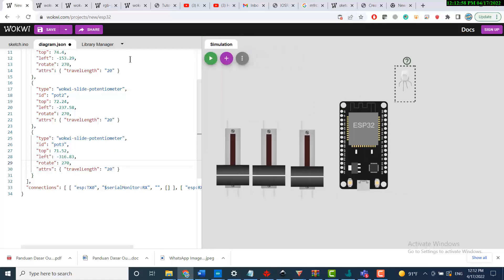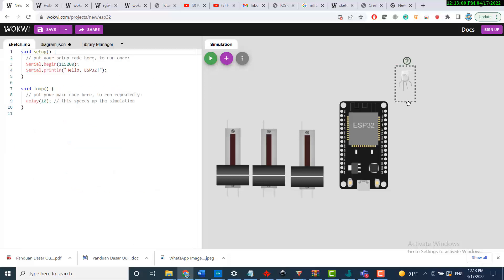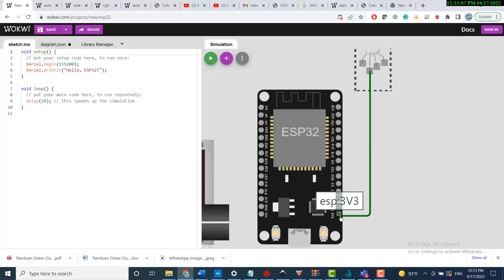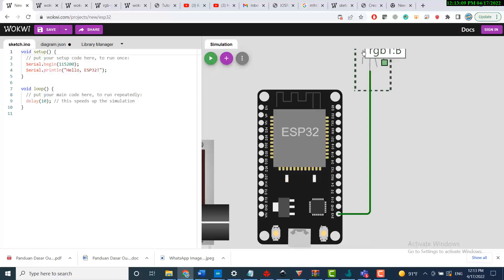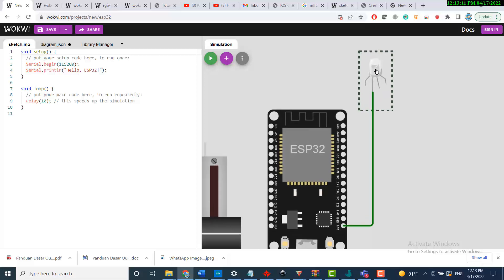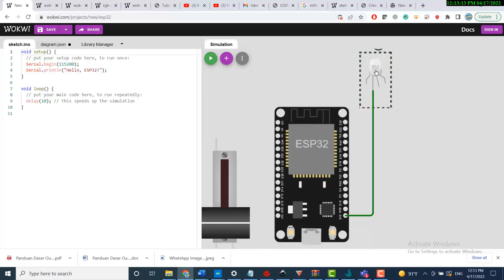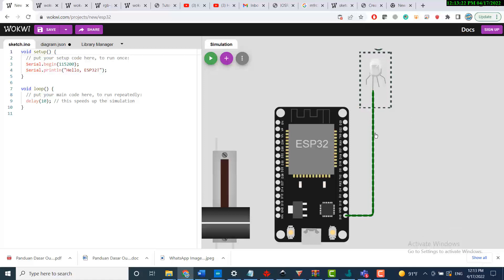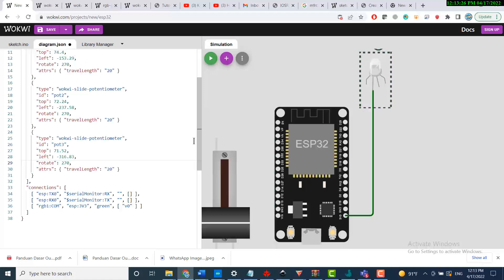This is my RGB LED. To start, I'll connect the RGB LED common pin to the positive rail. I can always change the attribute to common cathode or common anode, but by default it is common anode — just be aware of that. I'll change the wire color here to red.